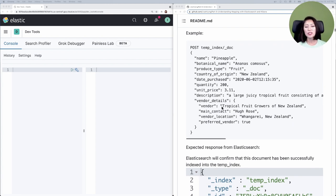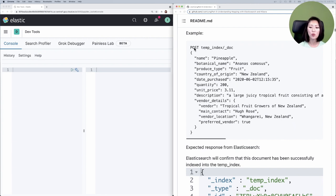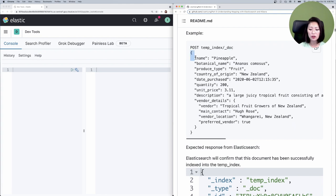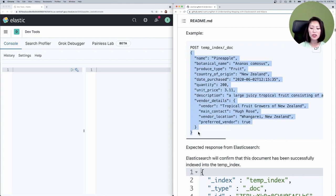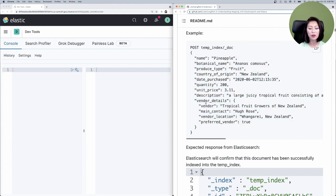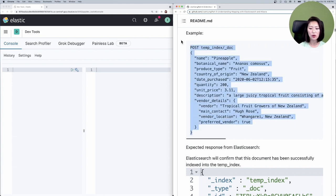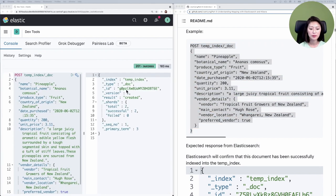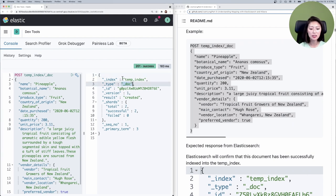To index a document, we start our request with POST, followed by name of the index that we want to index documents into, then the document endpoint, followed by a JSON object with whatever you want to store in Elasticsearch. We're naming our index temp index. Let's copy and paste that into the console. Make sure to select and send. You'll see that this document has been successfully indexed into the temp index.